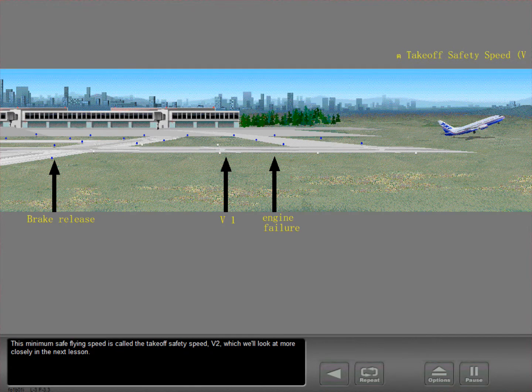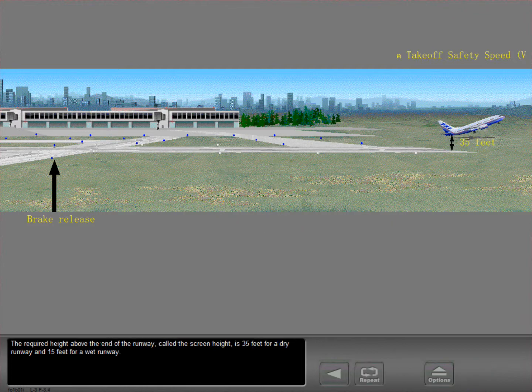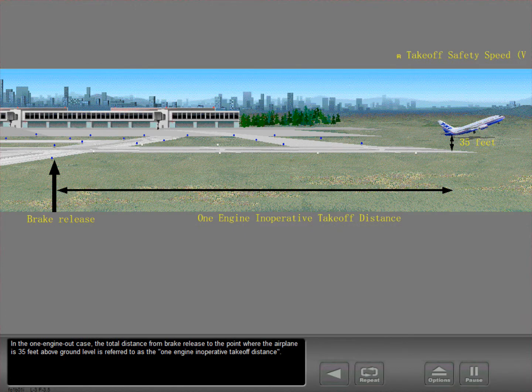This minimum safe flying speed is called the takeoff safety speed, V2, which we'll look at more closely in the next lesson. The required height above the end of the runway, called the screen height, is 35 feet for a dry runway and 15 feet for a wet runway. In the one engine out case, the total distance from brake release to the point where the airplane is 35 feet above ground level is referred to as the one engine inoperative takeoff distance.